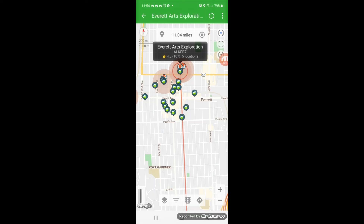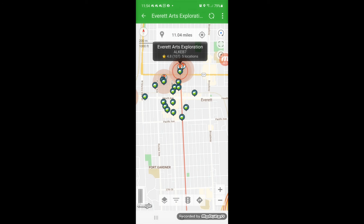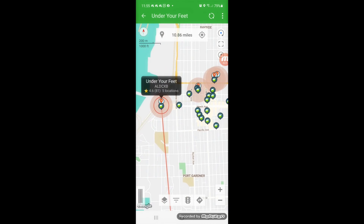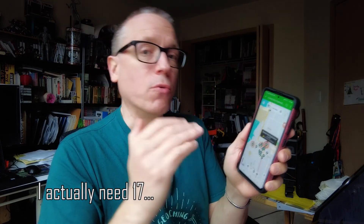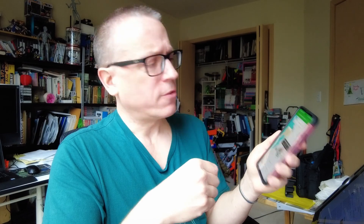The neat thing is that if you touch an Adventure Lab location, it will pinpoint which Adventure Lab it belongs to — so you can tell, oh, this one goes to the Under Your Feet Adventure Lab, this one goes to the Everett Art Exploration Adventure Lab. This feature was just released last week so there may be some bugs. One thing Ron wants to implement is having completed Adventure Labs disappear off the map. That hasn't been added yet, but hopefully will be soon. Join me as I head up to Everett to get 16 Adventure Lab locations using GeoGo's new Adventure Lab feature.